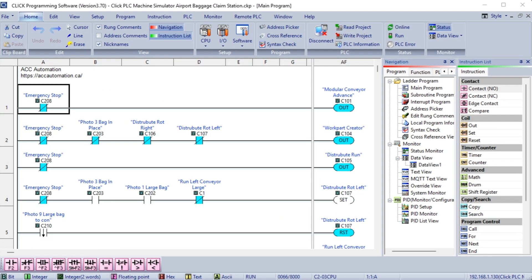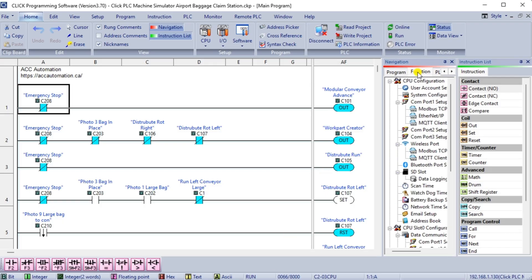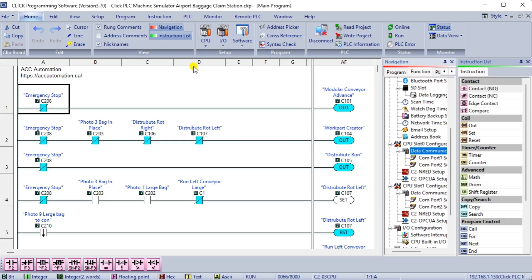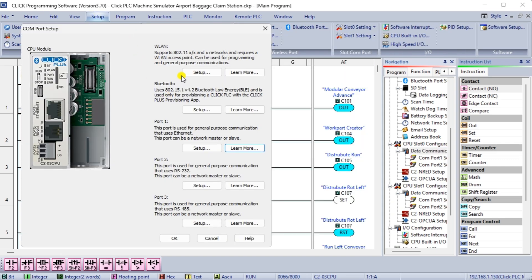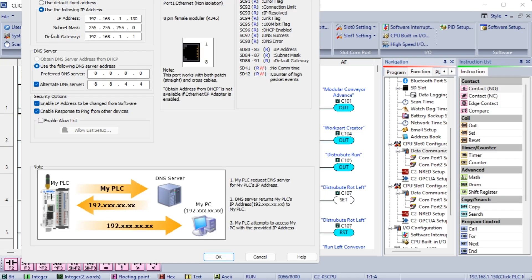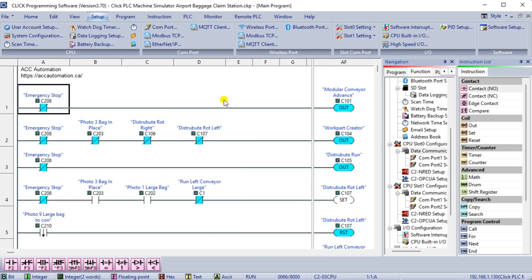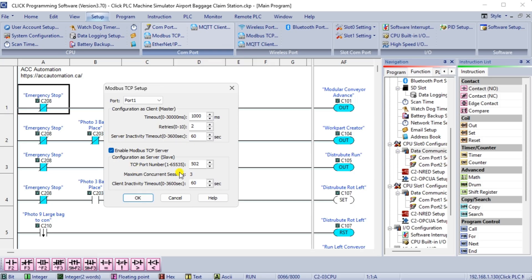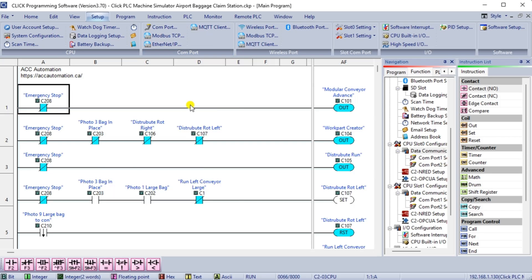We communicate with the machine simulator using Modbus TCP Ethernet or wireless. The ports will be set up with a fixed IP address so the machine simulator Modbus client can find the Modbus server. Select Modbus TCP from the communication port on the function tab of the navigation window. You can also use the main menu bar setup bar com port. Click on the setup button for port 1. You can now set the static IP address on the com port setup details window — make a note of the IP address, as we will need this to connect to our machine simulator. Select Modbus TCP setup from the main menu, and ensure the enable Modbus TCP server is checked for our port. Ensure that the PLC is in run mode. Select status to see the active status of the inputs and outputs on the ladder logic.